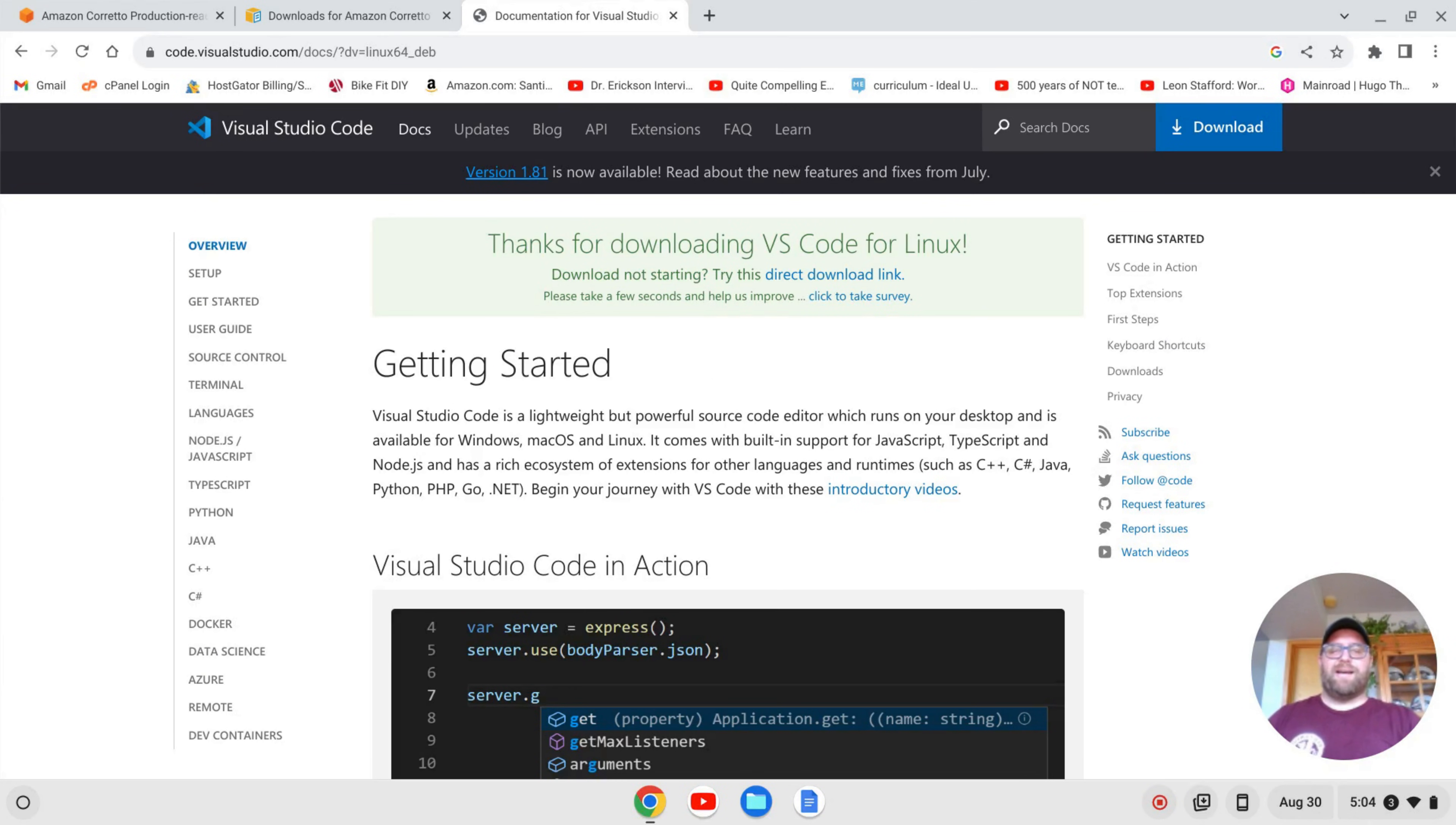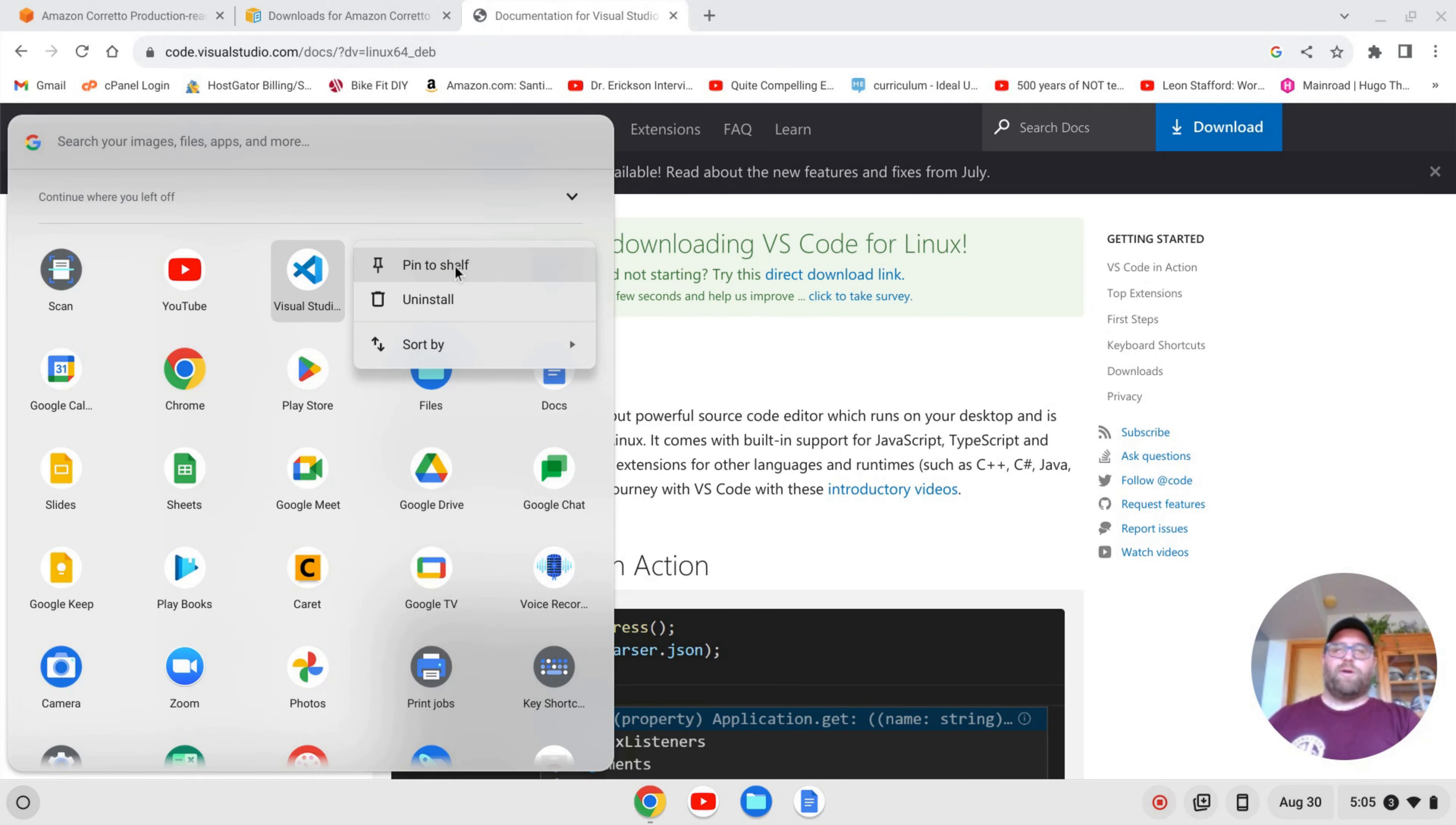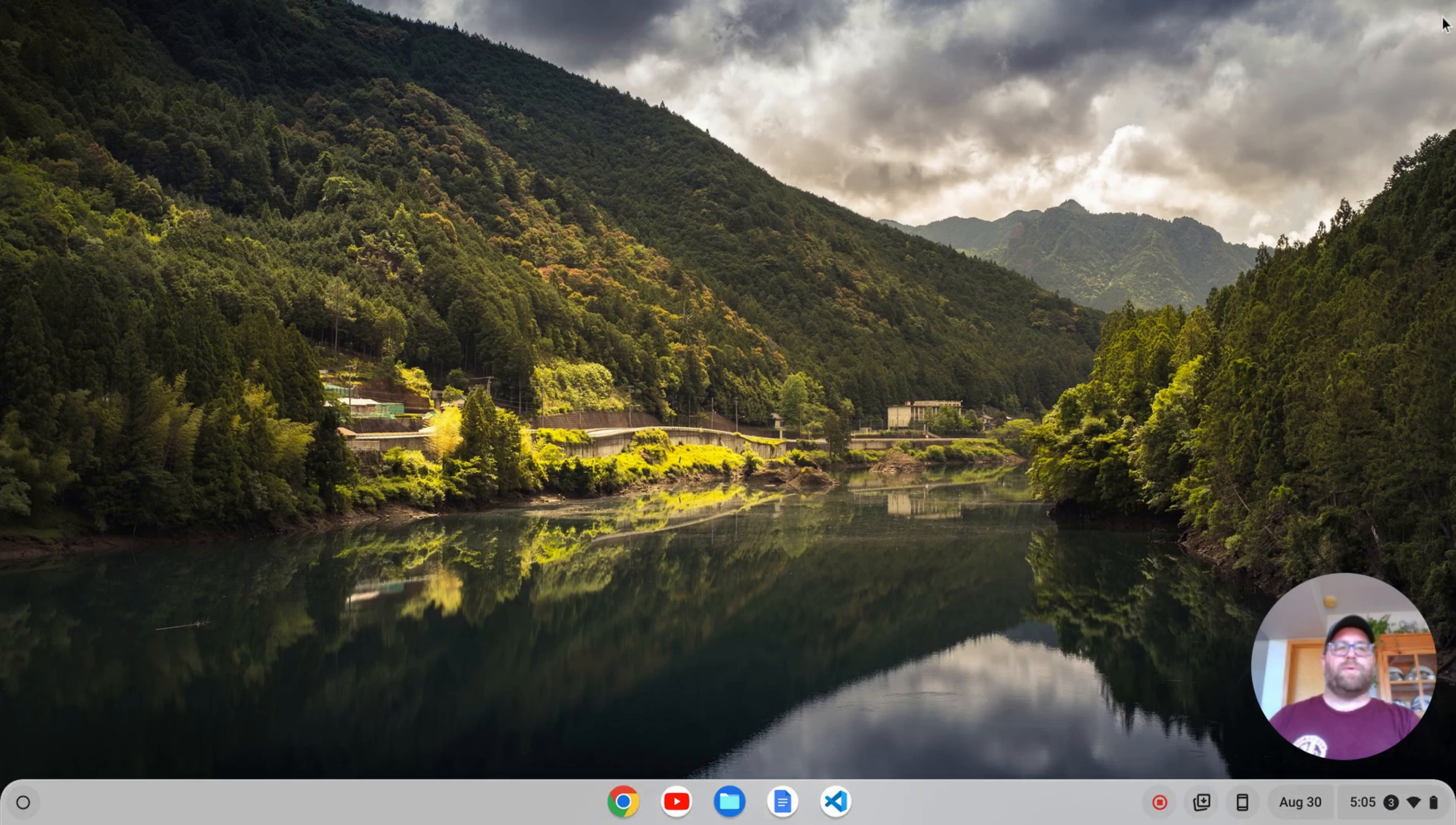Once VS Code is downloaded and installed, I'll go over to my launcher over here, and you'll see here that I have the VS Code icon here. Sometimes you'll find it in the Linux apps. It's kind of random. I'm going to right-click on it and click Pin to Shelf. But before I do that, if you don't find it, just search for VS Code, and it'll pop up. So I'll pin it to the shelf here just because I'm going to be using it a lot, and then I'll right-click on VS Code, and I can close this browser window as well.